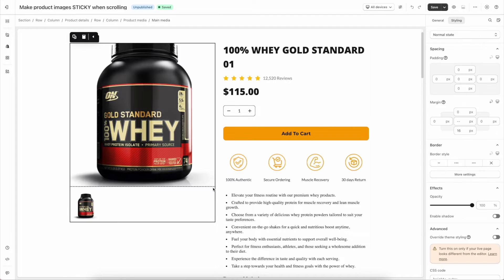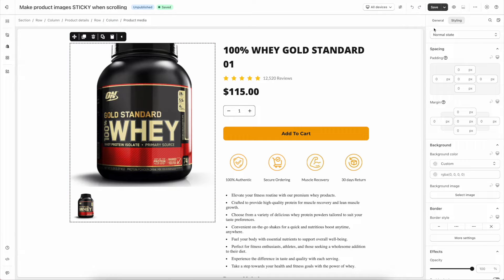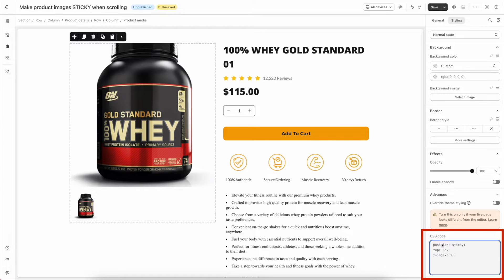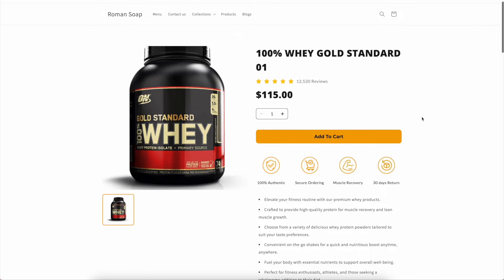Here is the product details section. If you want to make product media sticky when scrolling, you just need to click on that element. Then head over to the Styling tab, scroll down to find the CSS modal, and paste the code into the custom CSS modal. Please check the description below to get the code. Now save the page and preview it to ensure that it is functioning as intended.